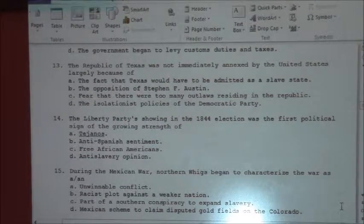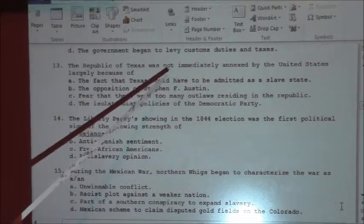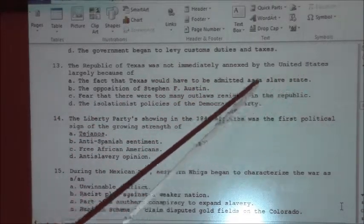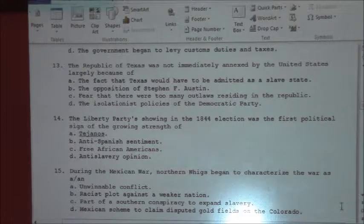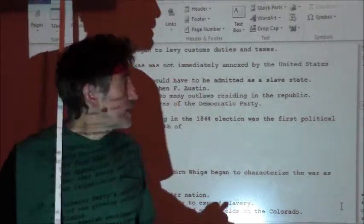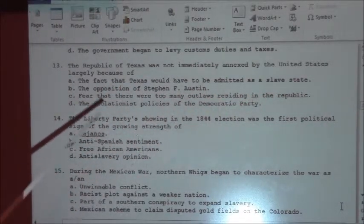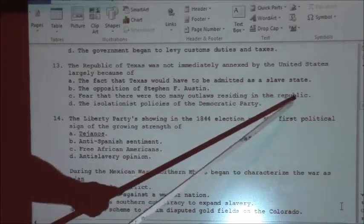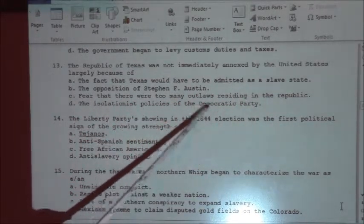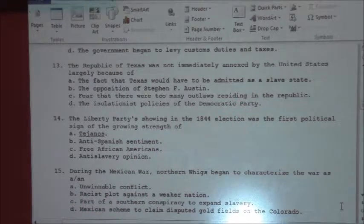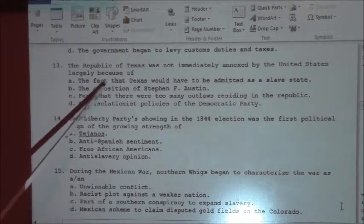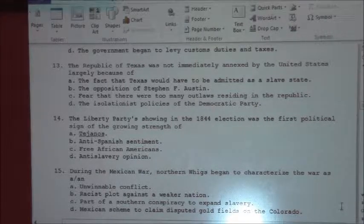Number thirteen: the Republic of Texas was not immediately annexed by the United States largely because of — there were a series of presidents who debated this. The answer is A: the fact that Texas would have to be admitted as a slave state according to the Missouri Compromise.